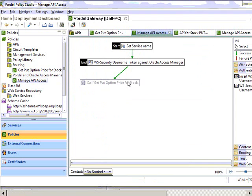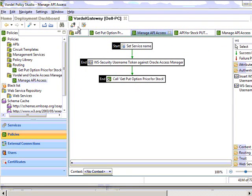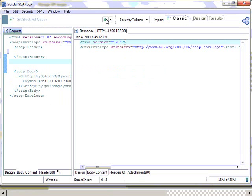We wire it up with the rest of our circuit by dragging the arrows, so that authentication happens before the request is sent to the service, which is performing the put option for a particular stock. Now when we go back to Soapbox and try to send our message without security, we see that it's blocked. The gateway will not allow it through because there's no WSecurityHeader in place.